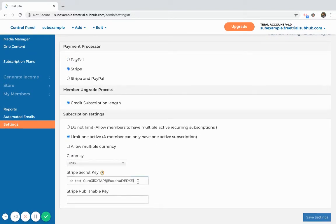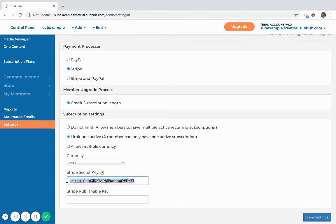But just briefly to go through it, I'll select to integrate with Stripe. Then you'll need to go and grab your Stripe secret key and your Stripe publisher key from your Stripe dashboard and paste it into here.